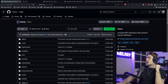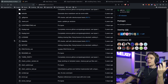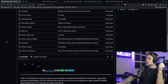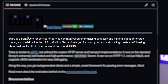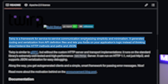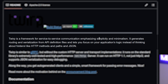I'm over at github.com/twitch.tv/Twerp, and this is a framework made by Twitch. Twerp is a framework for service-to-service communication, emphasizing simplicity and minimalism.